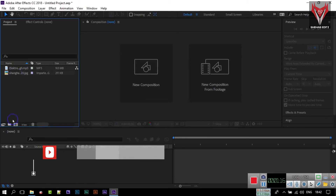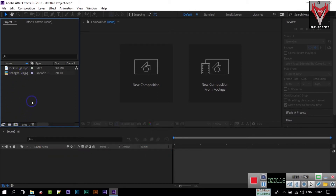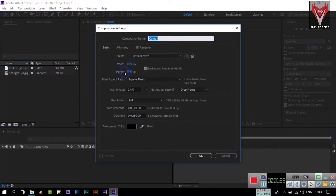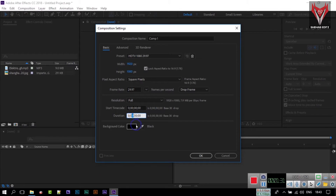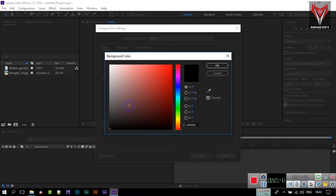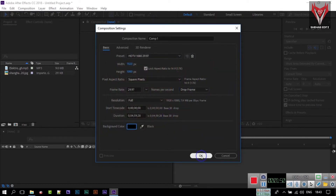Here I am going to use this music and this background. Drag them into your project window. Now I need to create a composition — go to Composition and New Composition. I am using 1080p full HD and setting the duration to five minutes, since my audio is five minutes long. You can set it to match your own audio duration.